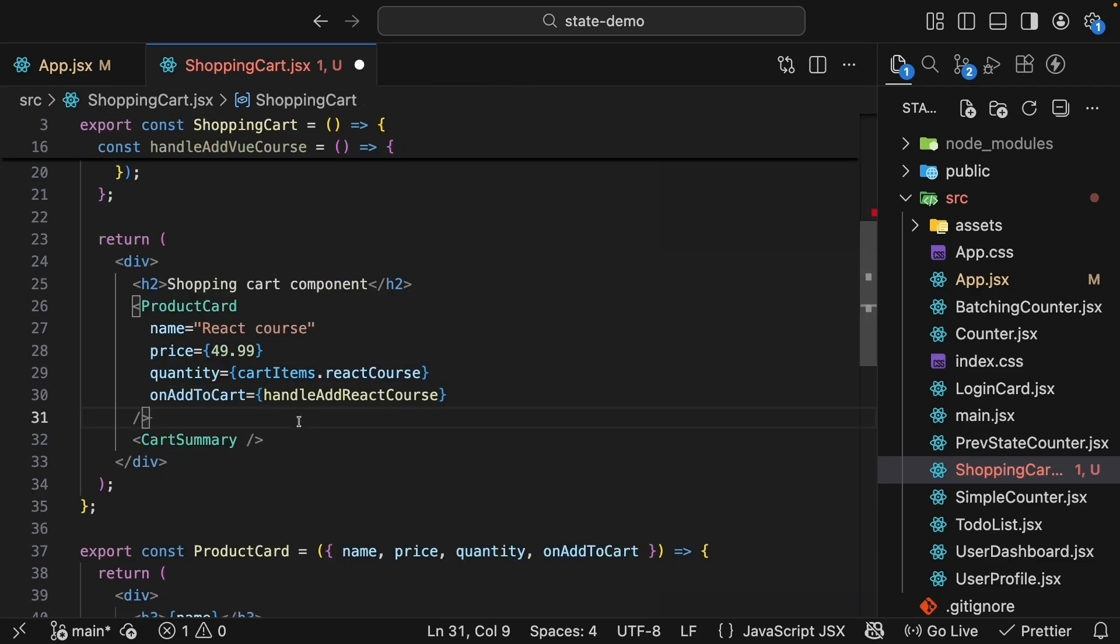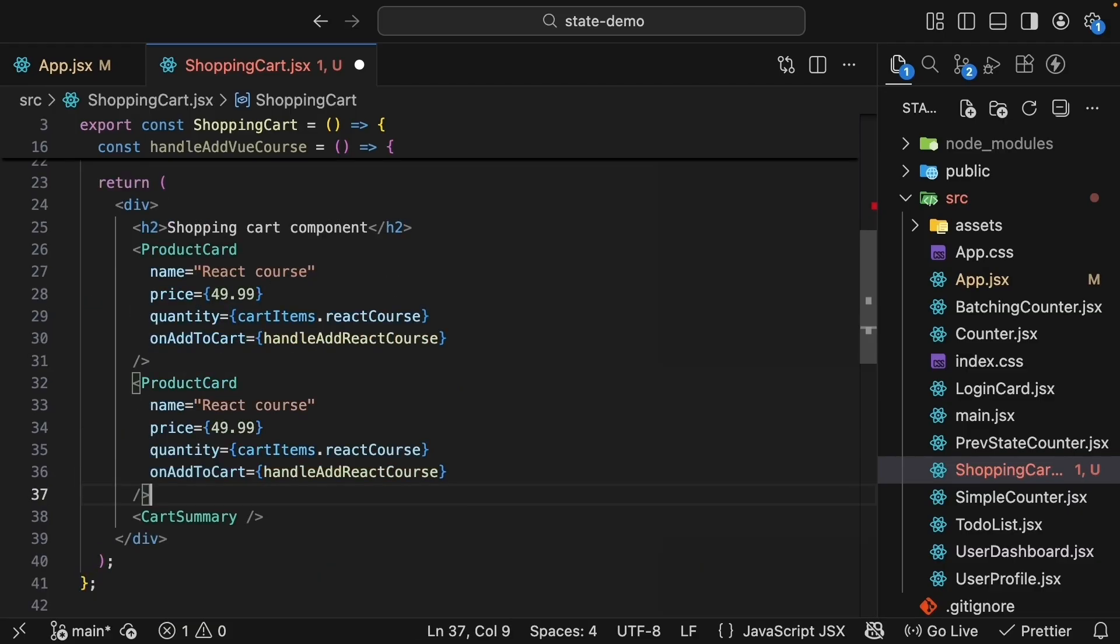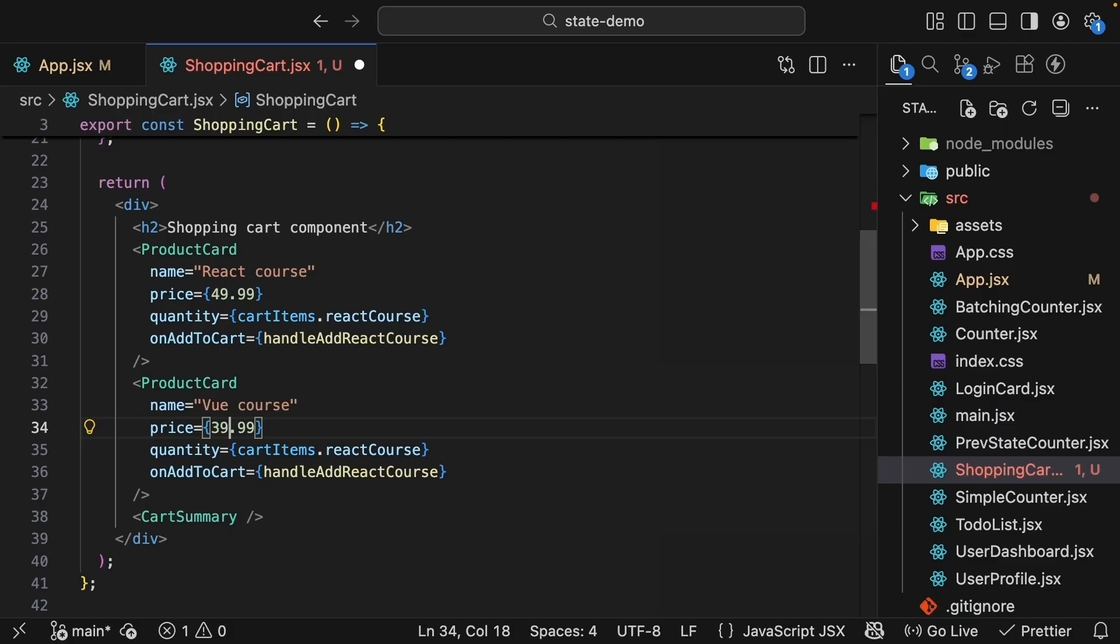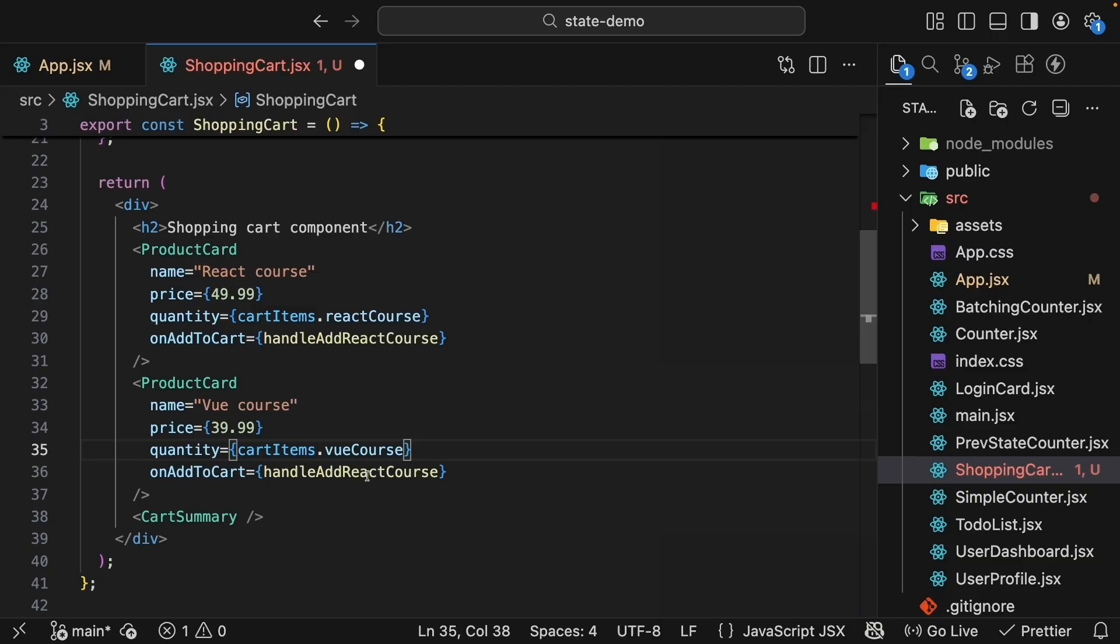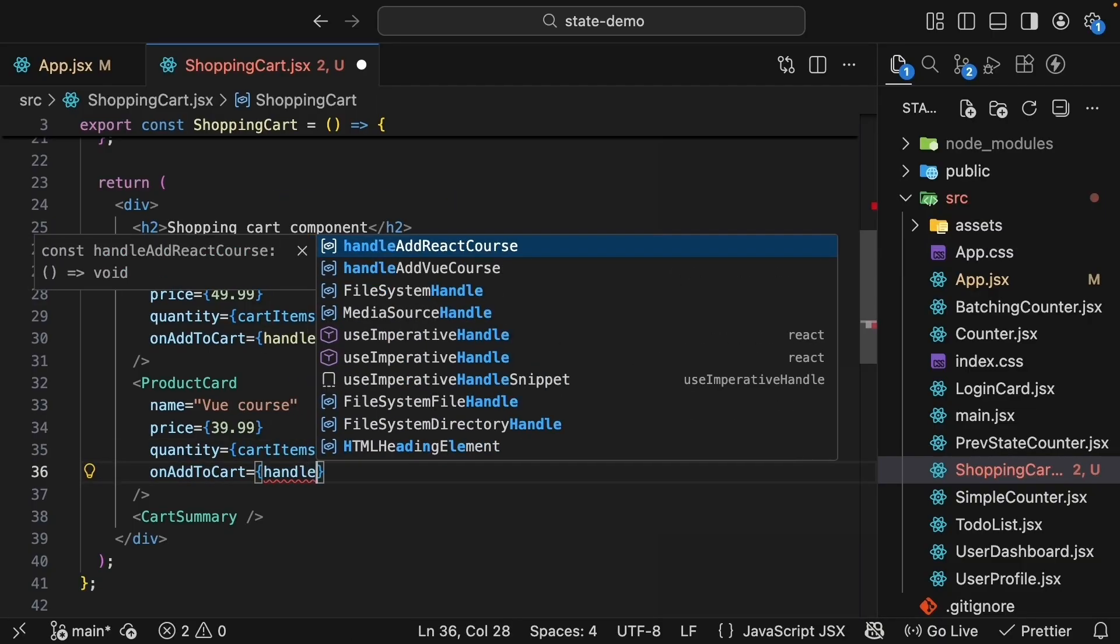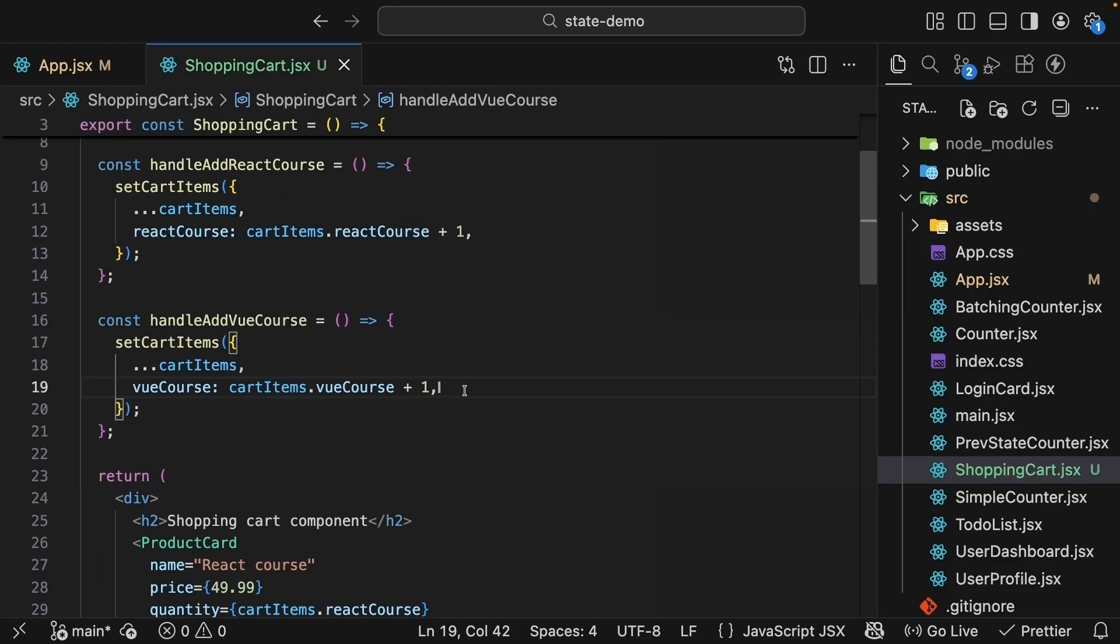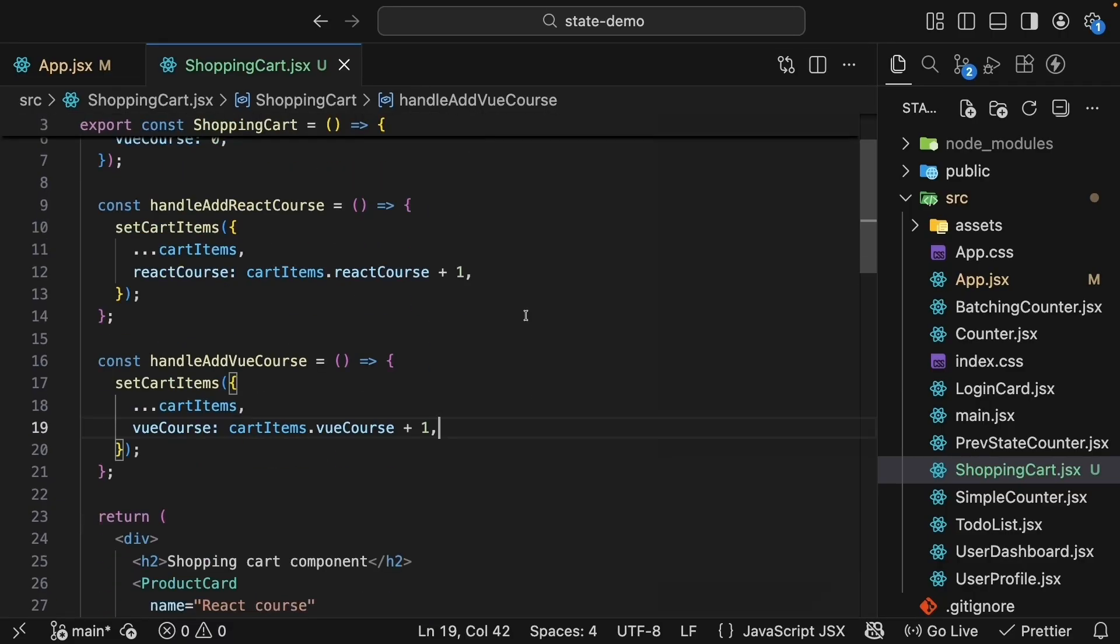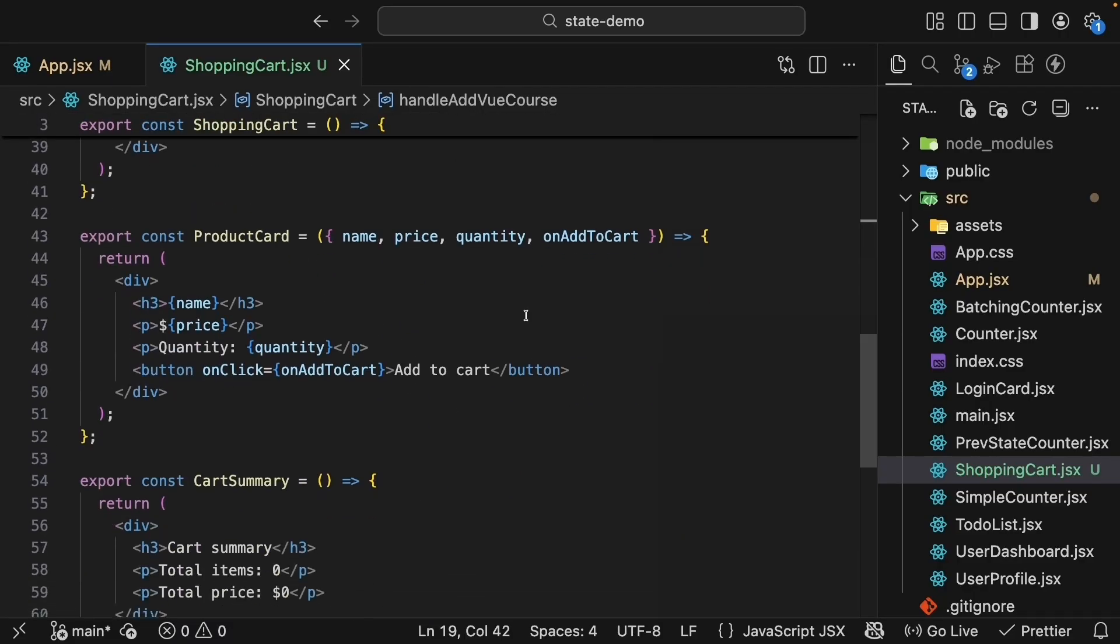Now this product cart is for react. Let's add a second product cart for the viewCourse. We can copy and paste the product cart component. Update the name to viewCourse, price $39.99 or $59.99, quantity cartItems.viewCourse, and on add to cart handle add viewCourse. Increments the viewCourse quantity by one. Perfect. Our shopping cart and productCard components are now in sync.